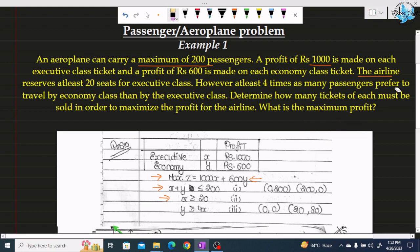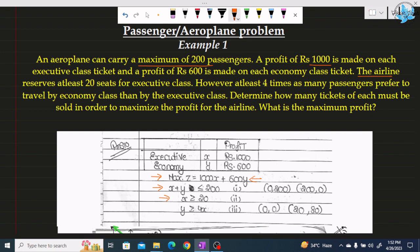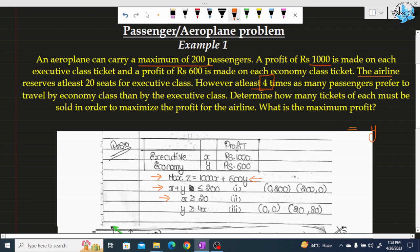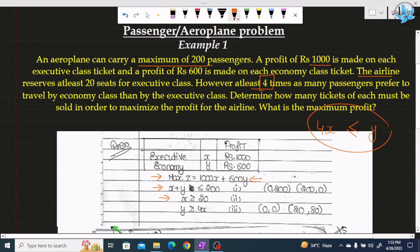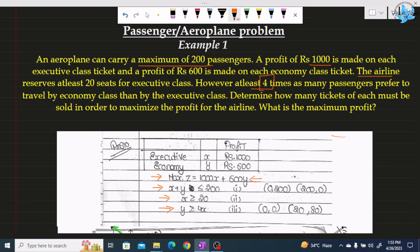For the third constraint, four times as many passengers prefer to travel by economy class rather than executive class. There are x passengers in executive class and y passengers in economy class. Four times the executive class equals the economy class, and since it says 'at least,' the sign is greater than or equals to. Opening towards y gives us the third constraint: y ≥ 4x.